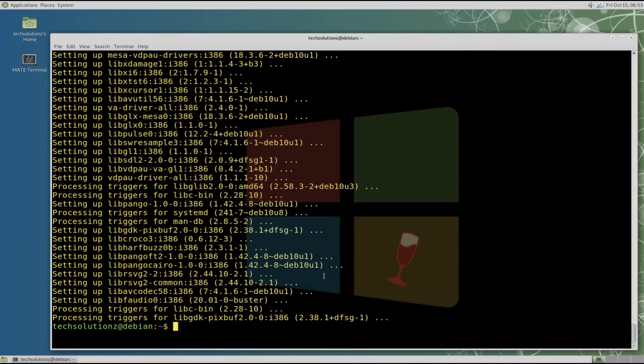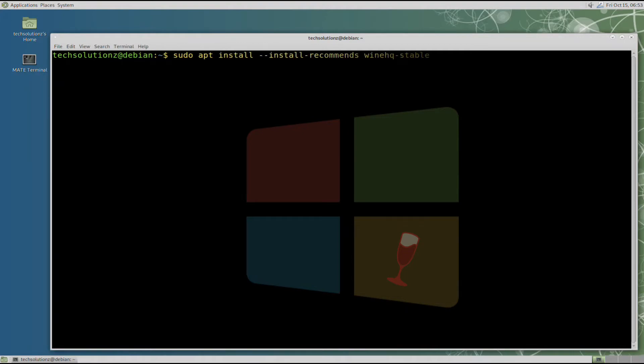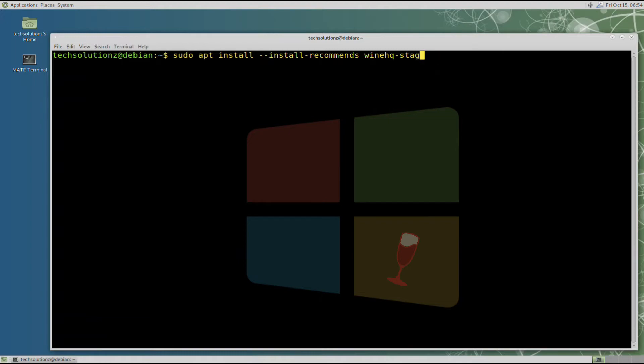Done installing. Now you can install Wine with the shown on screen command. We are concerned with the stable build, but you can install Devel or staging build of Wine as well. Let's install the stable build.